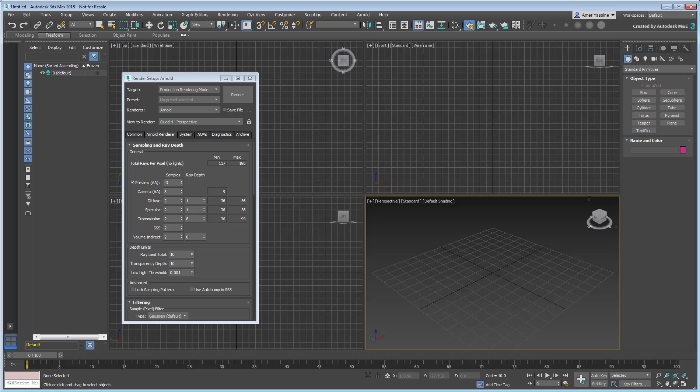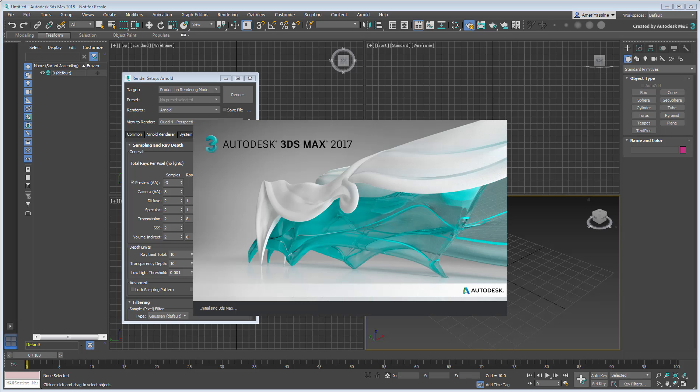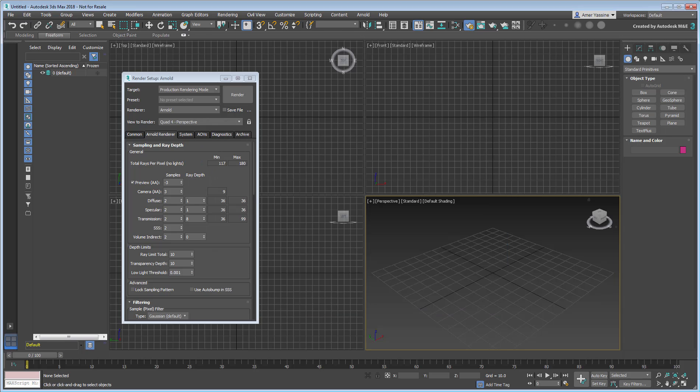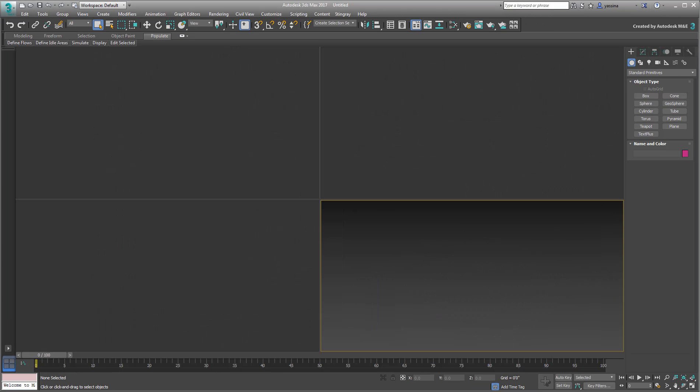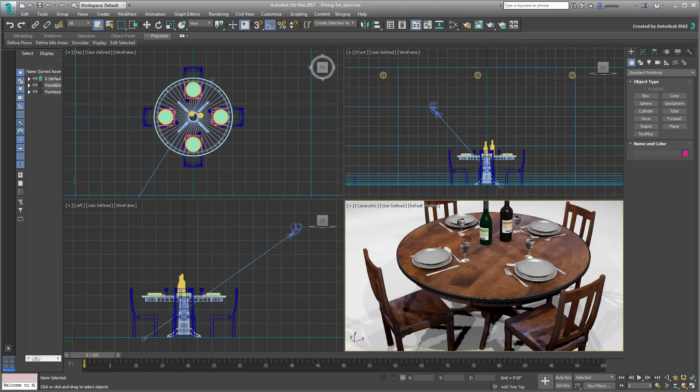The scene you will be using is simple, yet useful for the purposes of this tutorial. It shows a dining set with a table, four chairs and a few additional props.